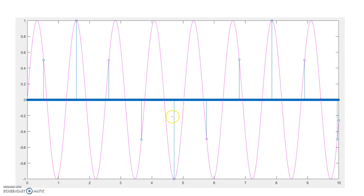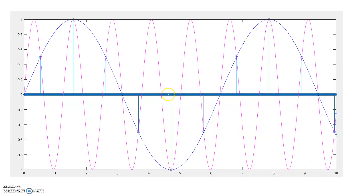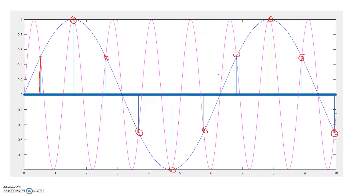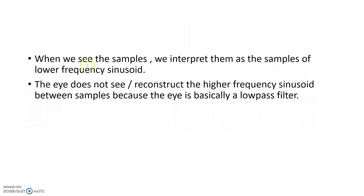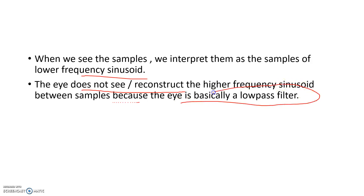That is what proves that our eyes behave like a low pass filter. If you merge the two figures, you can see the same discrete samples are present in both signals. Our eyes were able to detect only the low frequency sine signal, not the high frequency one. When we see samples, we interpret them as a lower frequency sinusoid. The eye does not reconstruct the higher frequency sinusoid between samples because the eye is basically a low pass filter.